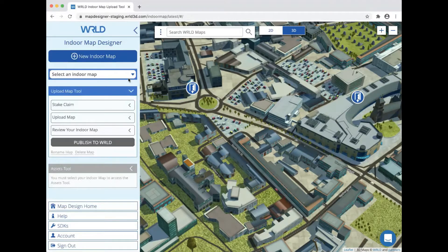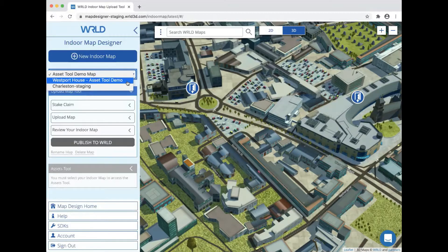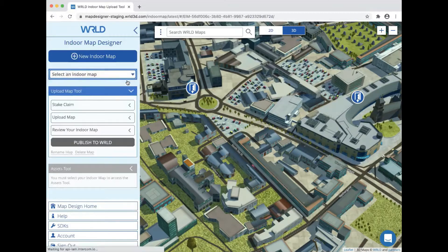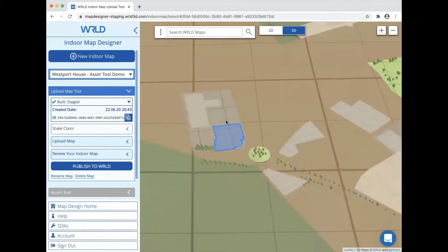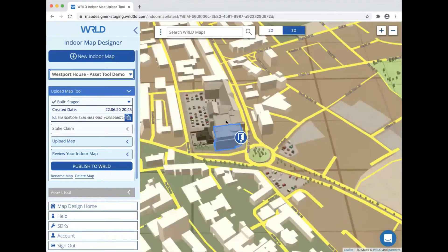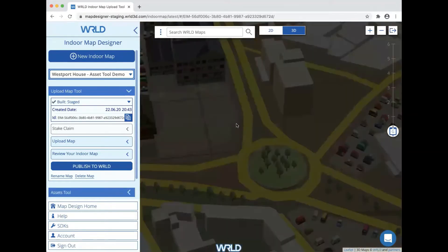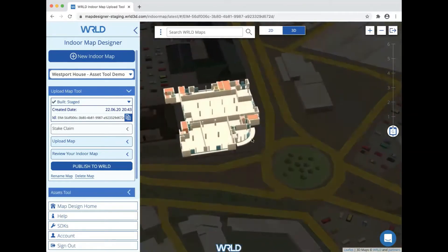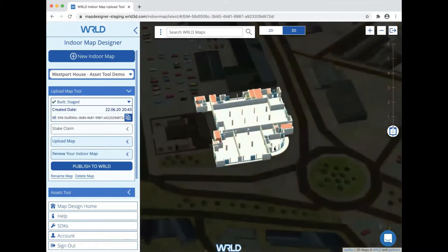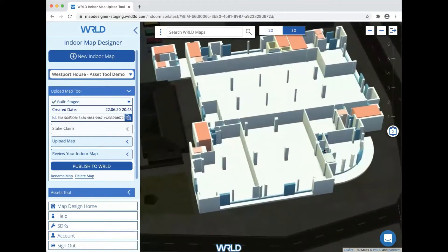We're going to start by selecting and entering our indoor map. If you've used the indoor map designer before, you'll see that we've moved things around a little to make it easier to use, as well as adding the asset tool.